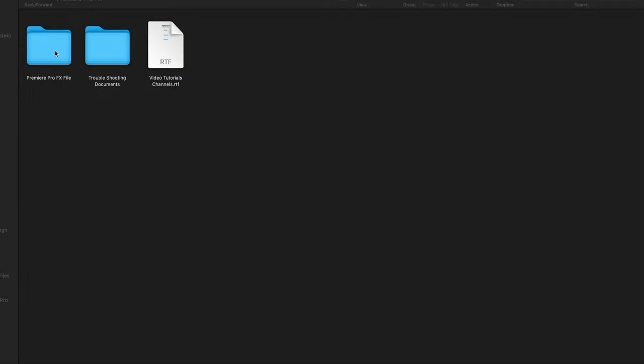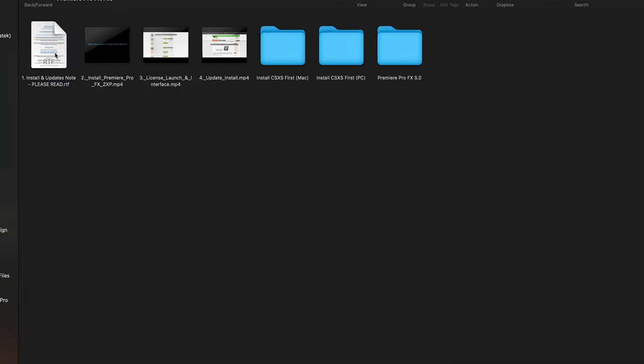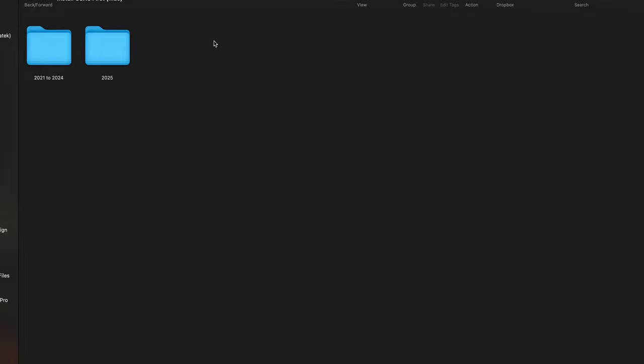Before you install the main ZXP file, you're going to have two folders here. In this case, I'm going to go with the Mac, and depending on what version of Premiere you have, this little quick script is going to allow for the extension to load instantly.